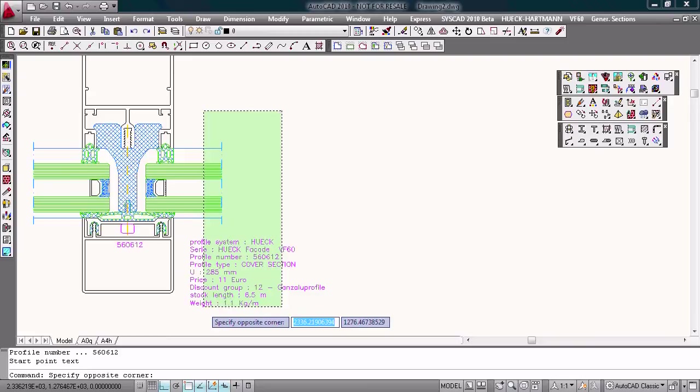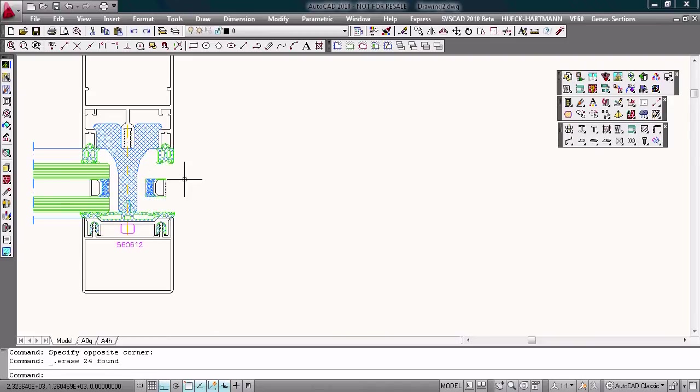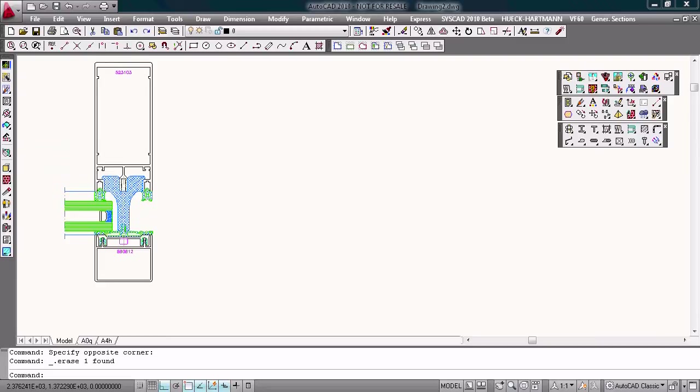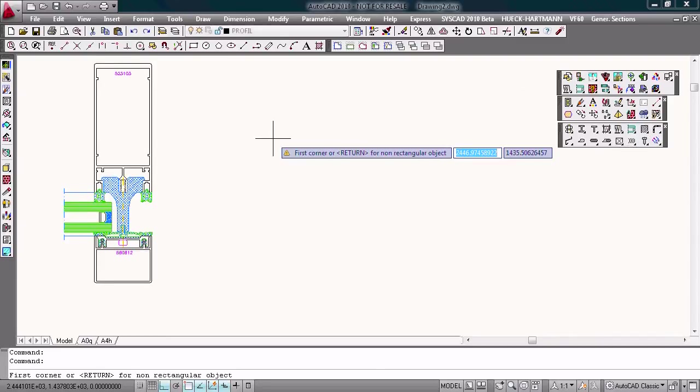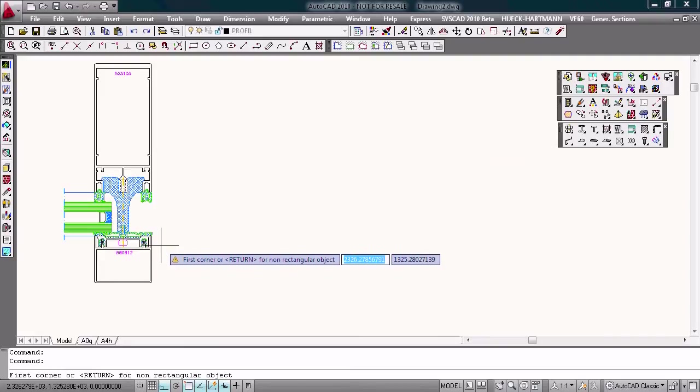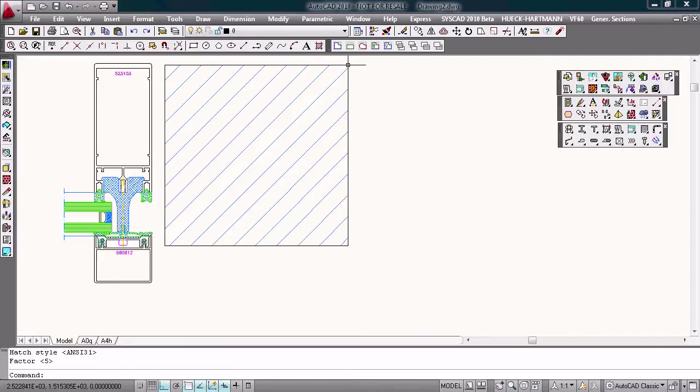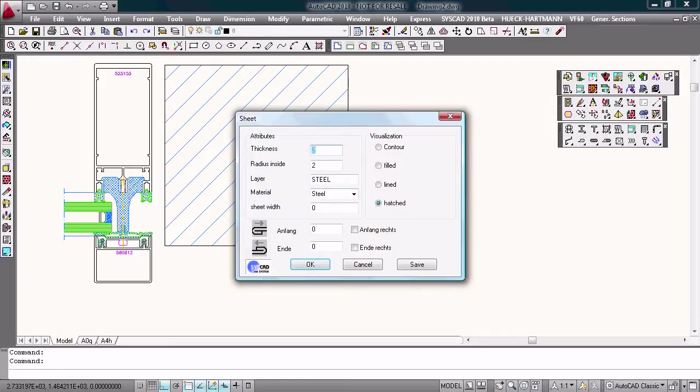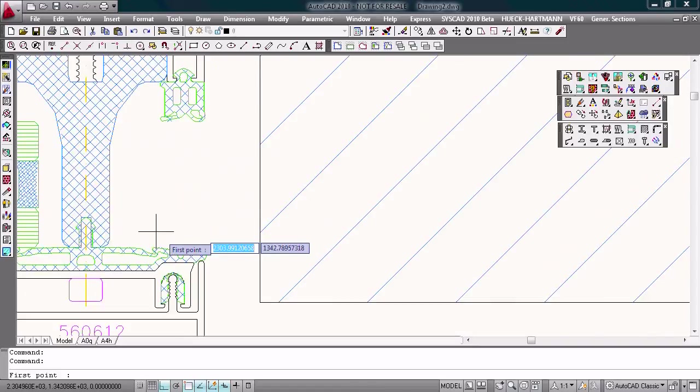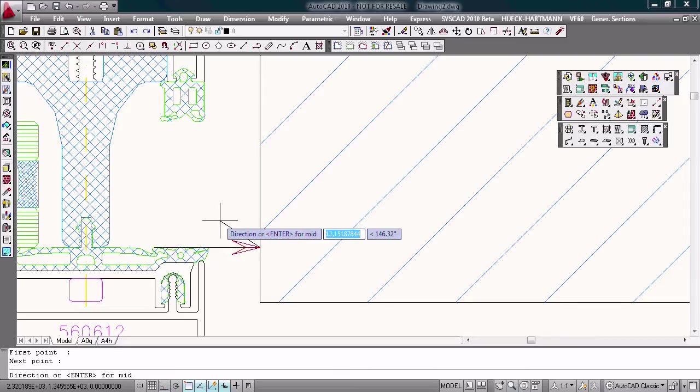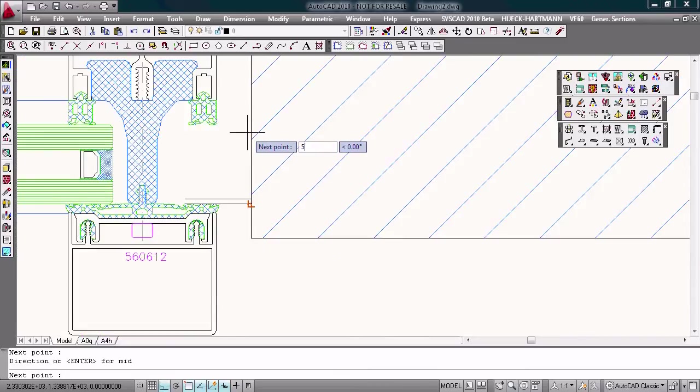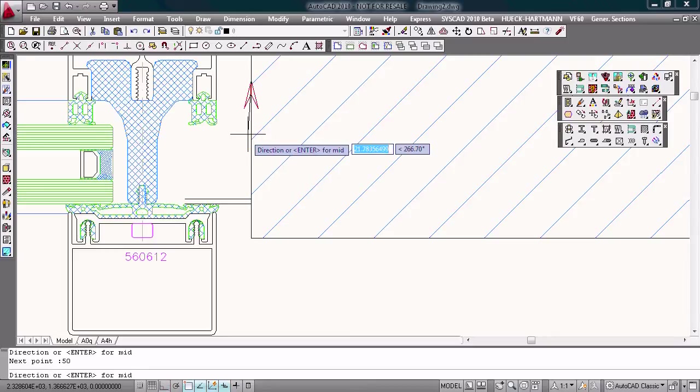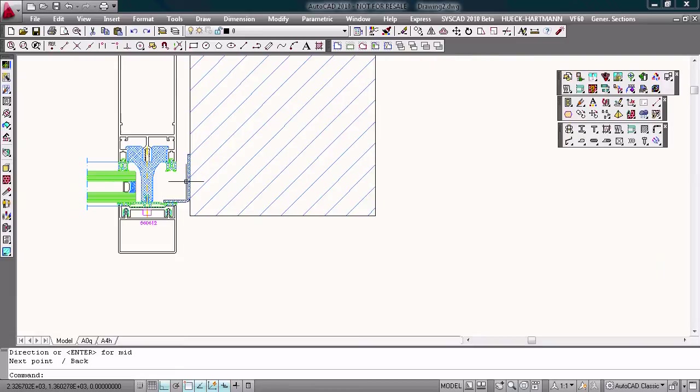Okay. I delete the glazing on the right side, draw a wall attachment. I draw a wall, draw a sheet metal. Okay. Two millimeters. From this point, that point, that point, this direction, and maybe 50 millimeters, and this direction.